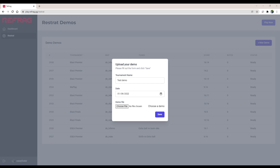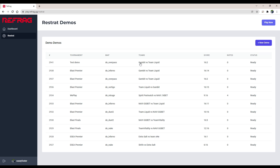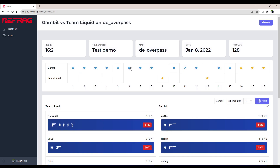Let's say the Liquid vs. Gambit demo. We will upload the demo — it takes a few seconds based on your internet speed. After the upload, it does a quick parsing that usually takes 15–20 seconds. After the demo is uploaded and parsed, it's ready to be played inside the game server. You get a loading page, and when it's done you'll see the dashboard.